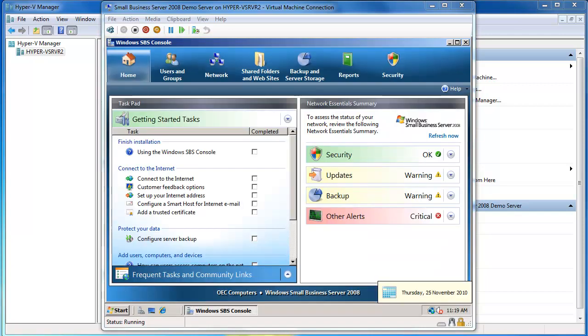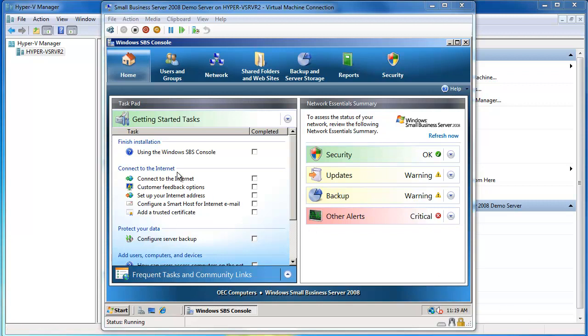So now we've finished applying our updates. What we're going to do is run through two steps here with Small Business Server 2008. We're going to run the Connect to the Internet Wizard and then we're going to also run the Set Up Your Internet Address Wizard.